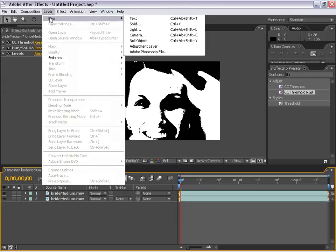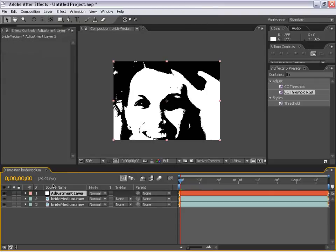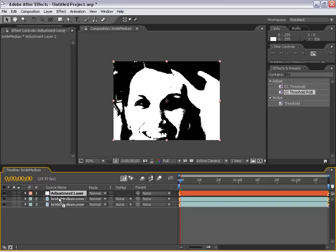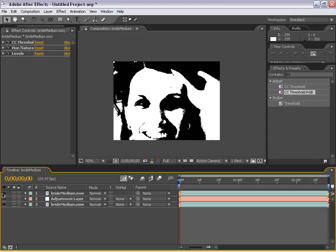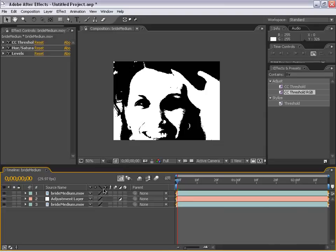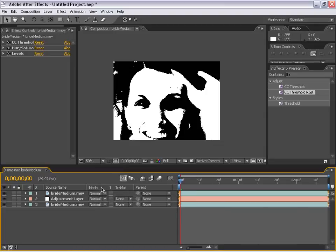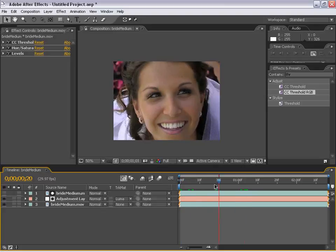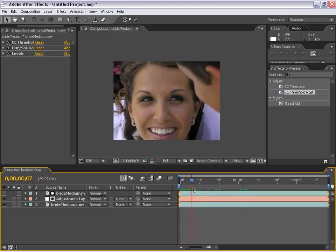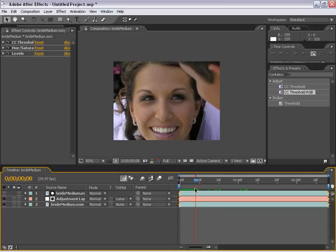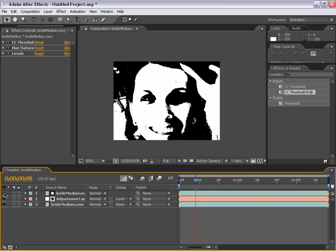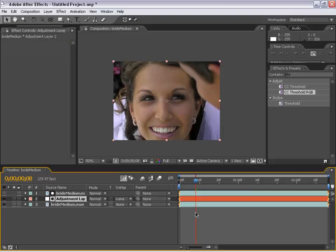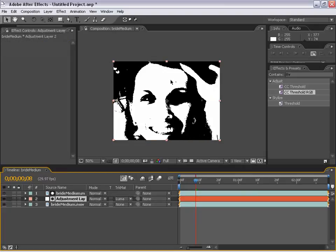All right, we're going to make a new adjustment layer, and for those of you who don't know, an adjustment layer is a layer you apply effects to, and it in turn affects the layers beneath it. So we're actually going to move this layer below our top bright matte layer, and what we're going to do is we're going to change the track matte, and if you hit F4, if it's not up, you can toggle between different switches, which is good. So, we're going to change the track matte to Luma matte.